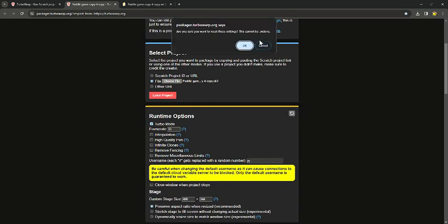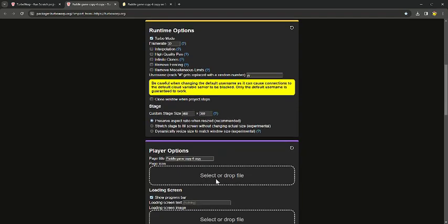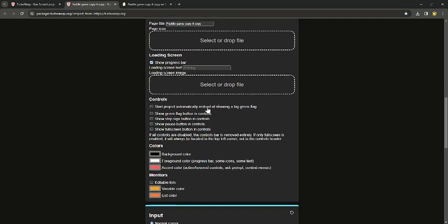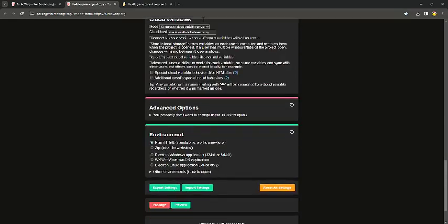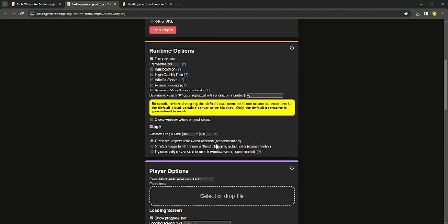There's a username setting — I don't know, you can choose whatever you want. There's 'close window when project stops' — I don't usually take that. There's the stage size, which you should usually just keep as it is. There's a lot of stuff you can change.